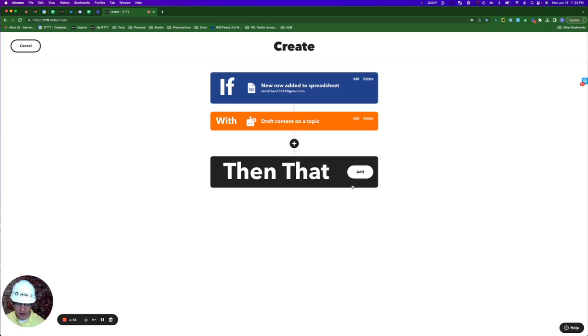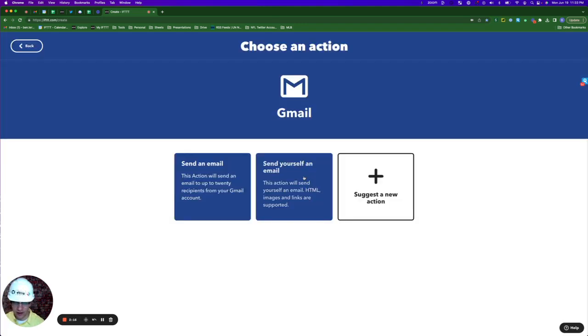For the action statement, there are hundreds of different ways we can do this. I'm simply going to stick with the Google theme and send myself a Gmail. We'll click add Gmail and click send yourself an email.